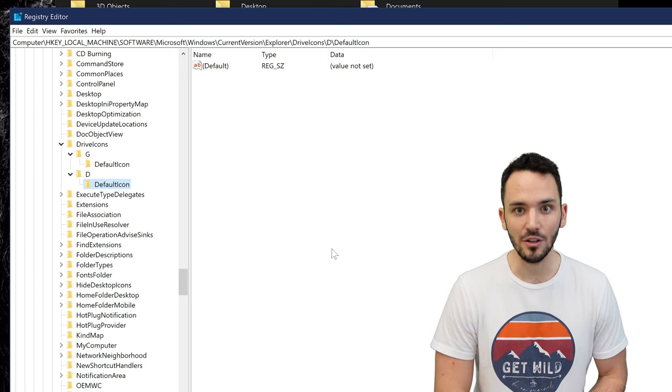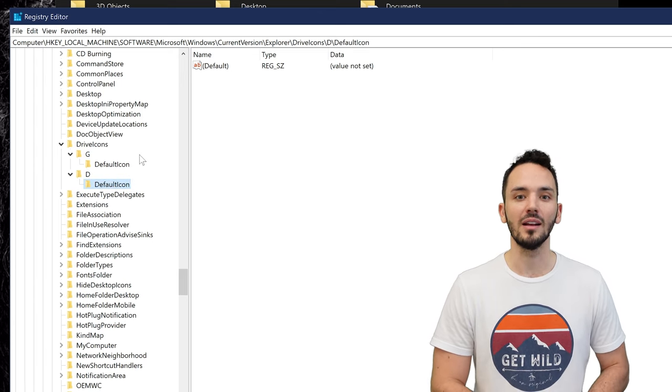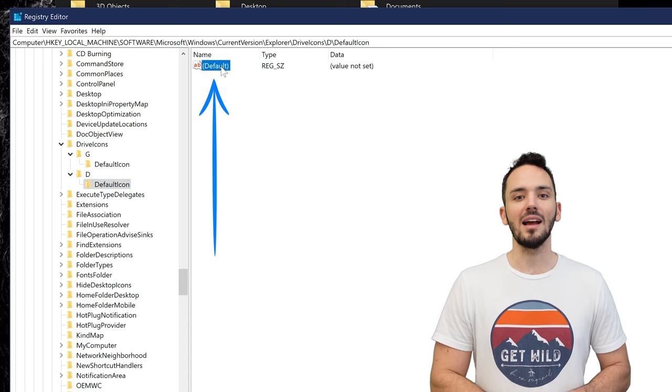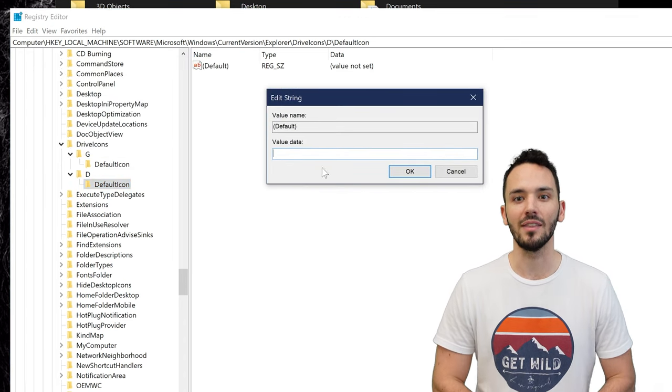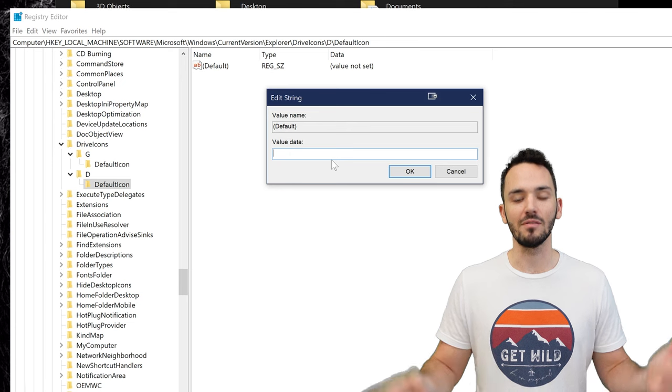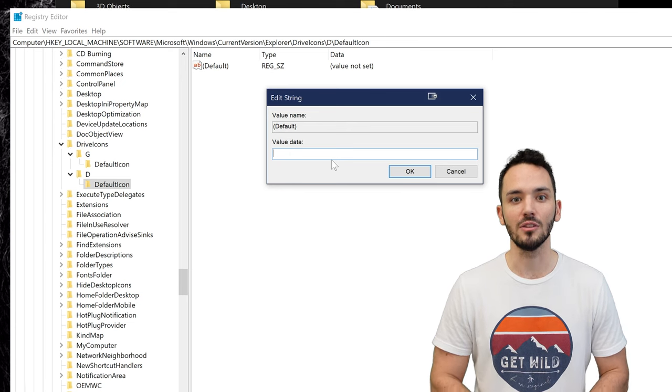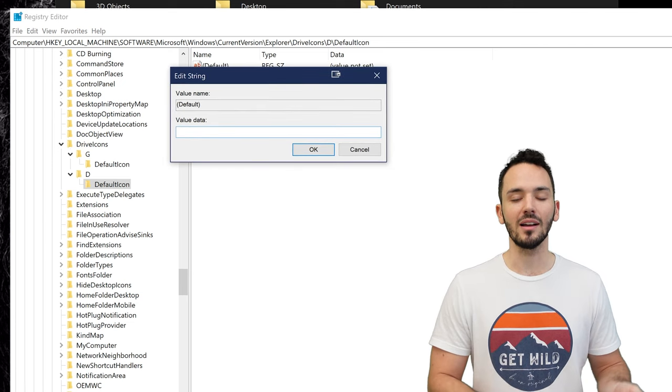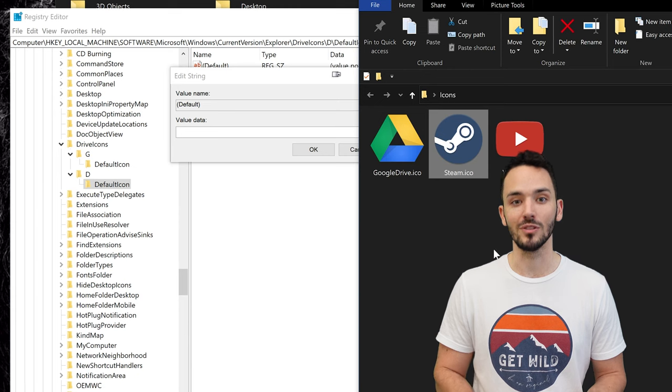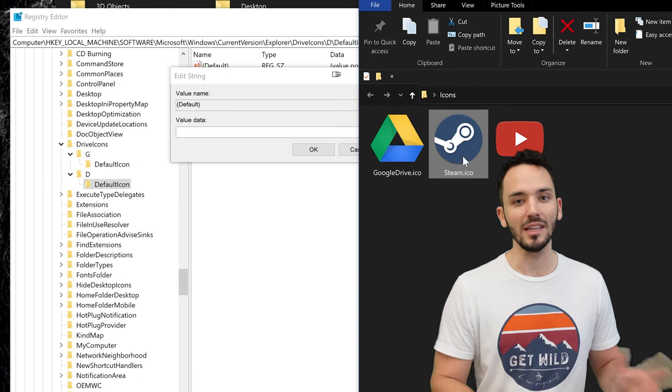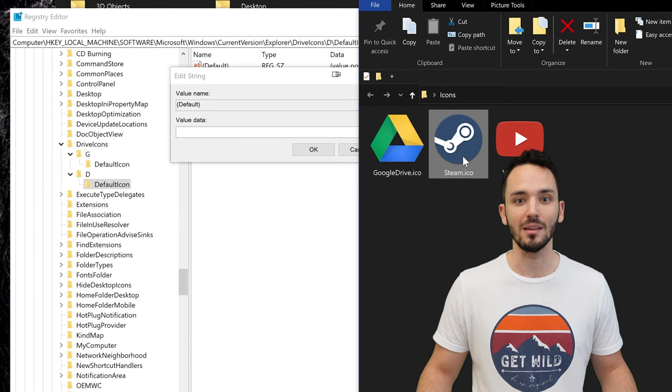You're going to want to make sure you select that new default icon folder you just created and then go over to the right where you see it has the actual file there and double click that. This is where you're just simply going to put in the file location that you have. So wherever you stored your icon I'd recommend putting these in a place that you don't move because if you do end up moving them they won't link up together and then the drive will have a blank image.